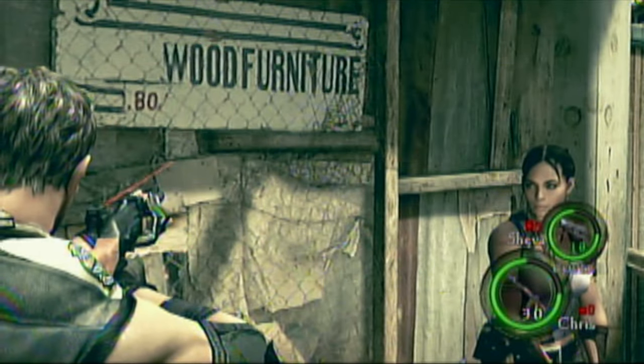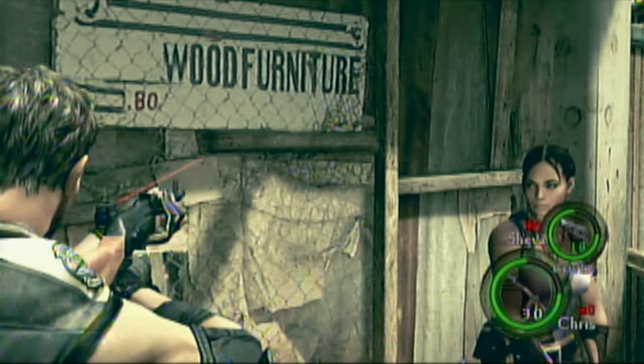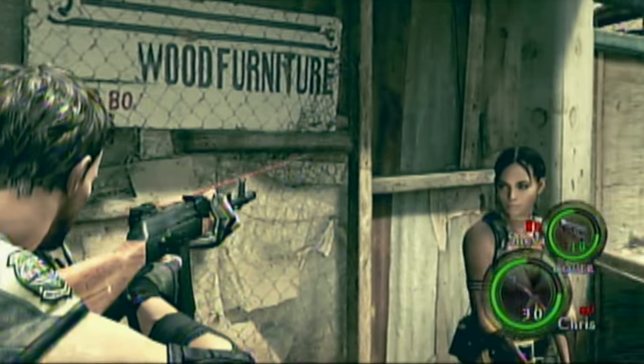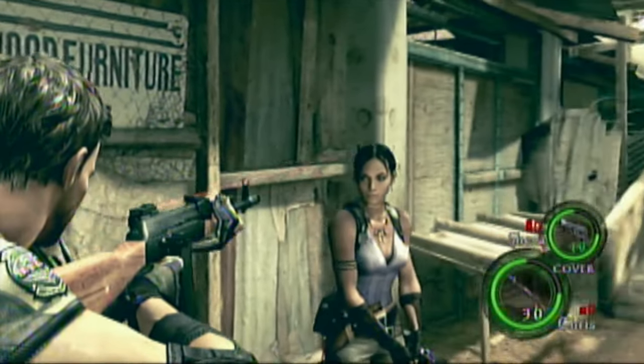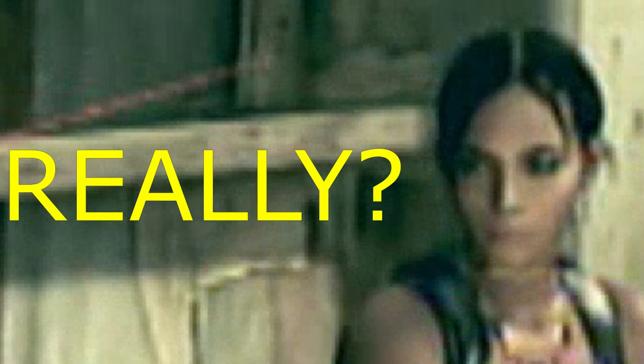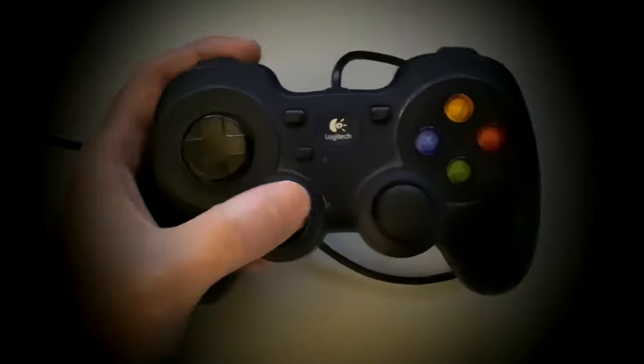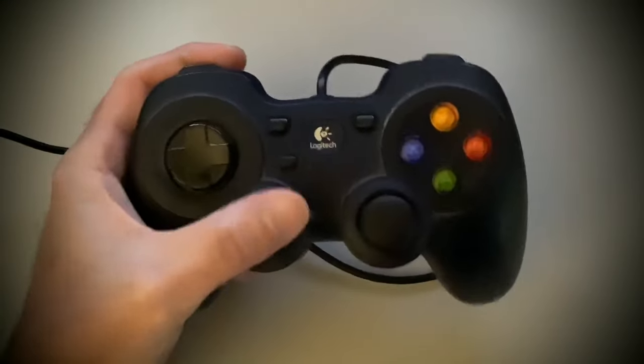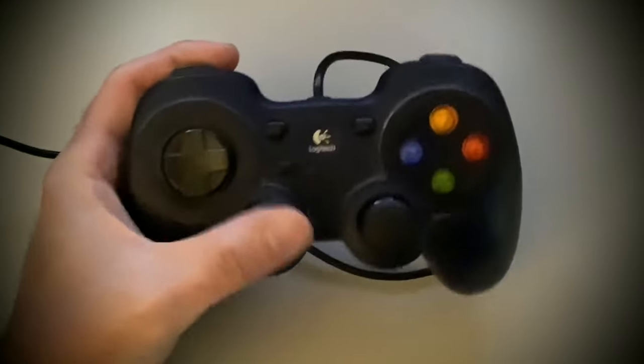Hey gamers! Have you ever tried lining up that perfect headshot in your favorite first-person shooter, but the crosshair just won't respond how you want it to? It might be due to a little thing called joystick deadzone.